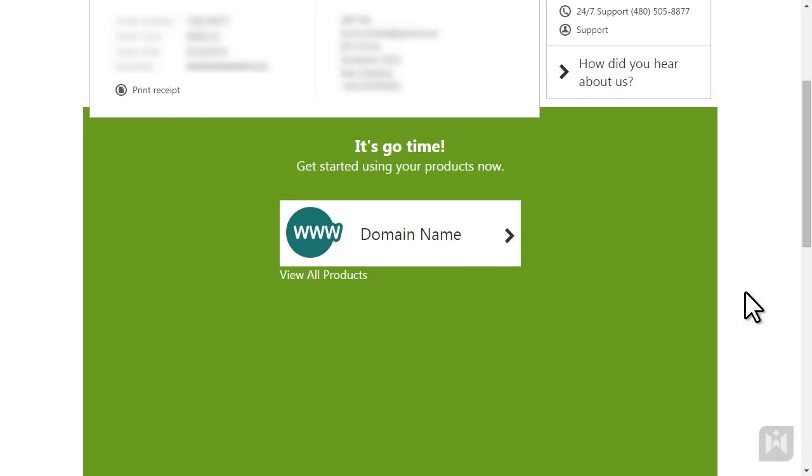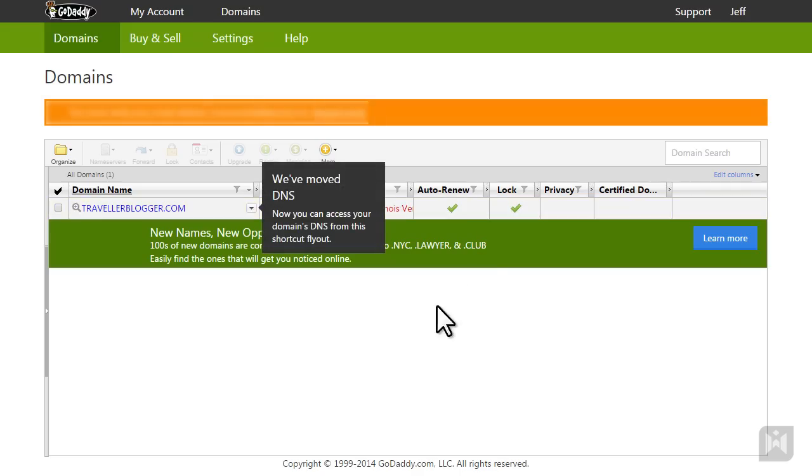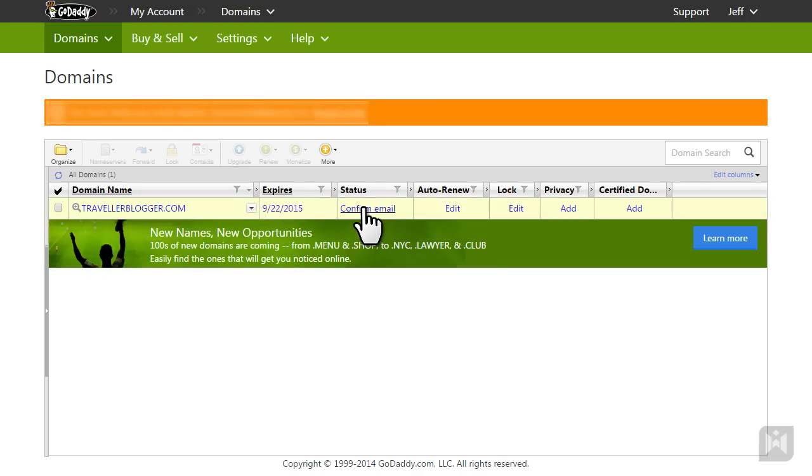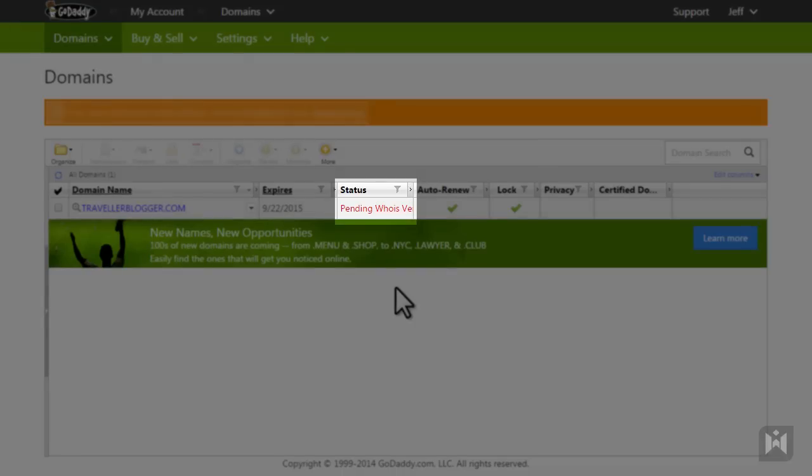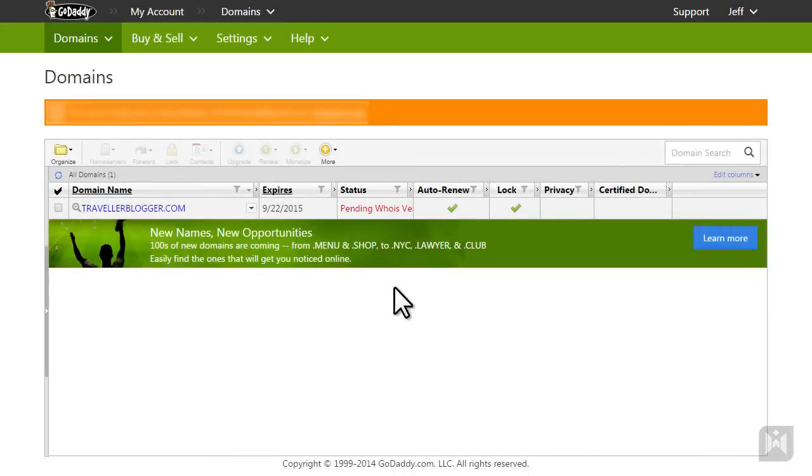Click on the domain name button and you'll be able to see the domain you have just purchased. Under the status column it's currently showing pending Whois verification, so we are going to go ahead and verify.